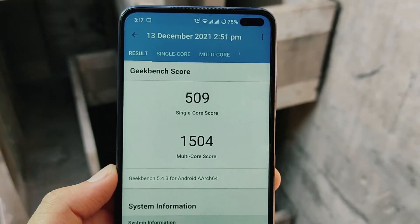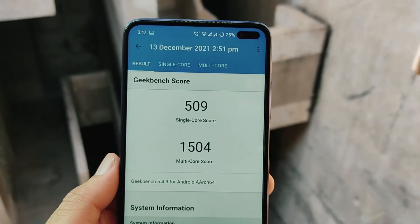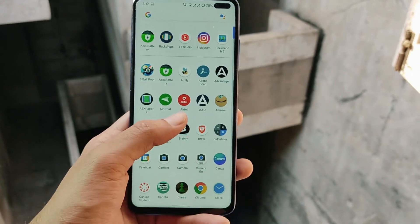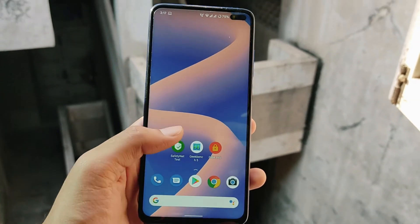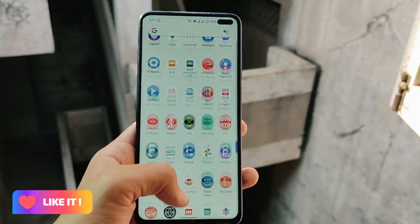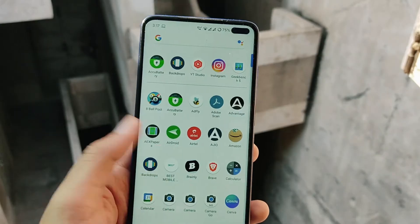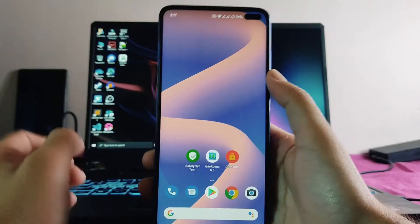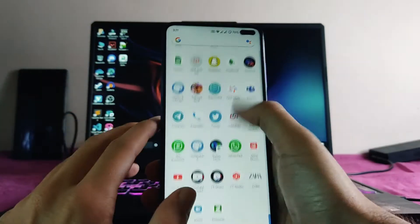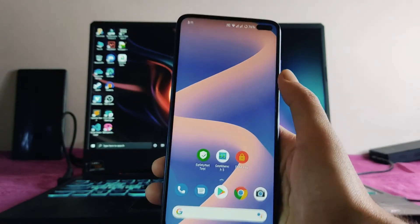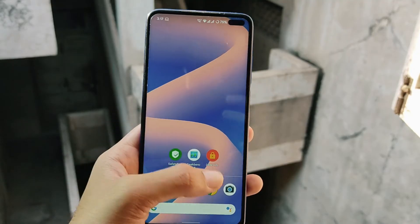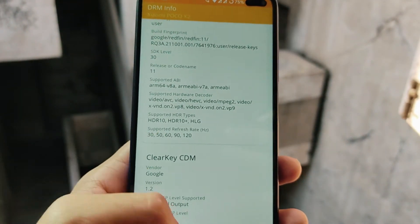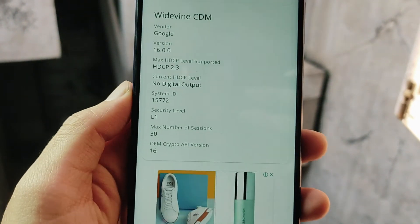Looking at the GeekBench performance scores, we get 509 single-core and 1504 multi-core. These scores are very low compared to other ROMs — I had expected much better performance from an Android 11 ROM. There are also lags and stutters in the app drawer, and RAM management is not that good. On the positive side, we do get Widevine L1 security level.